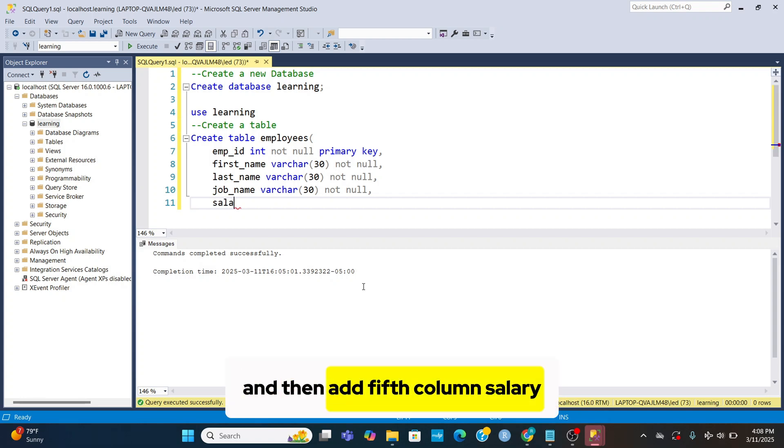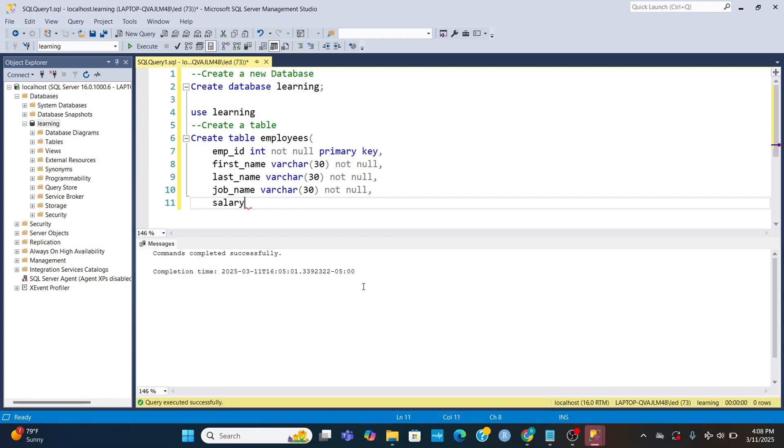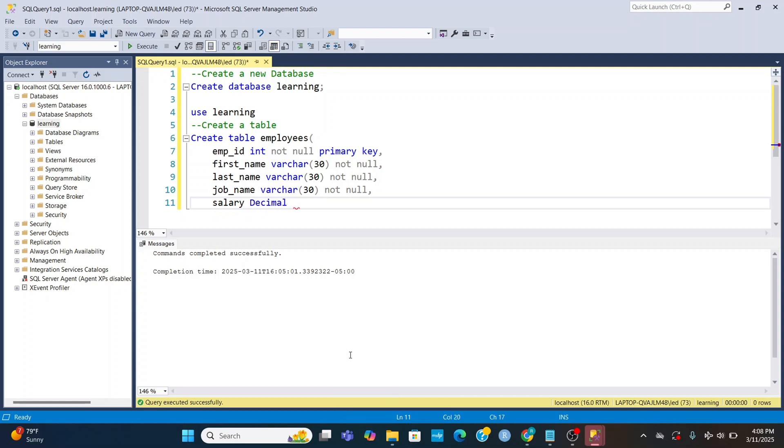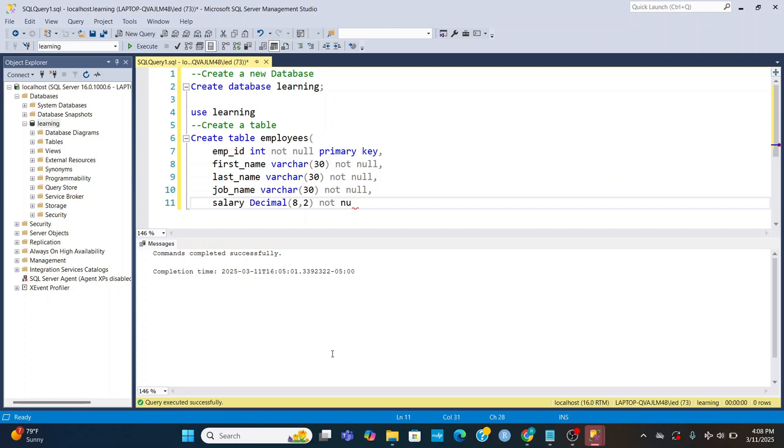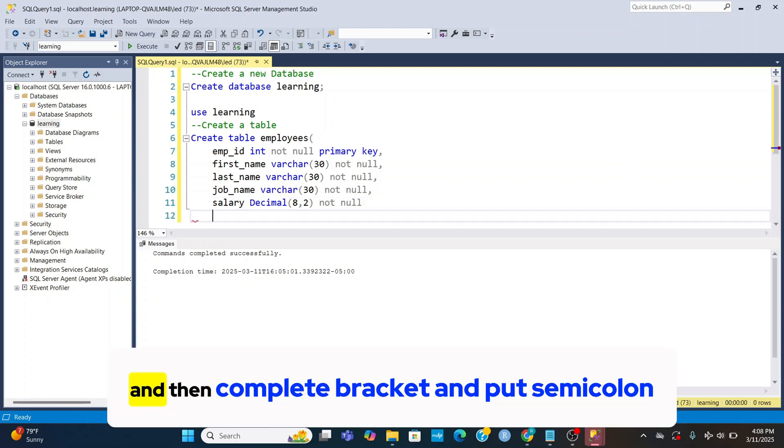And then add fifth column salary, decimal, not null. And then complete bracket and put semicolon.